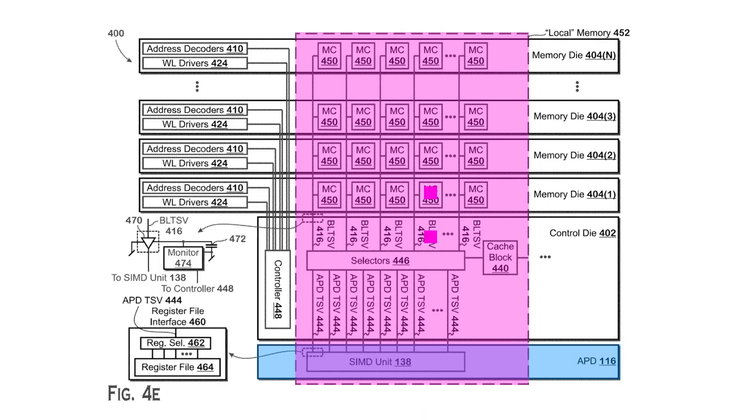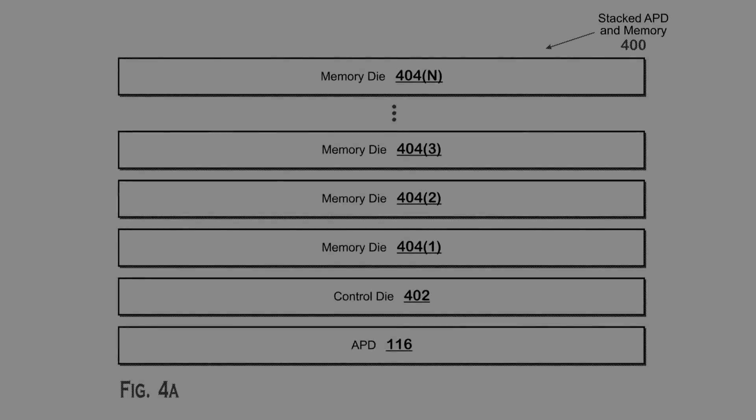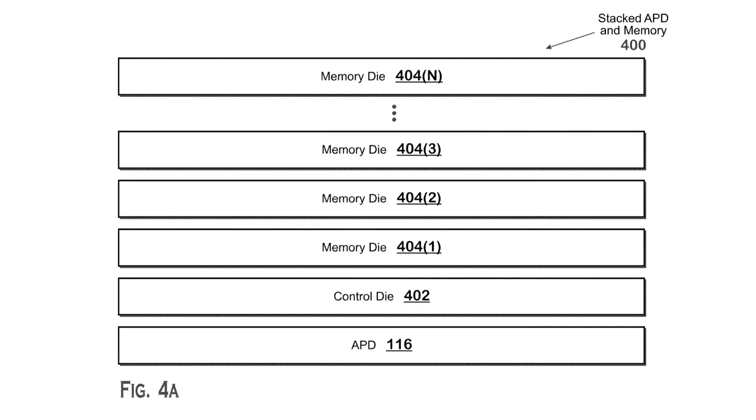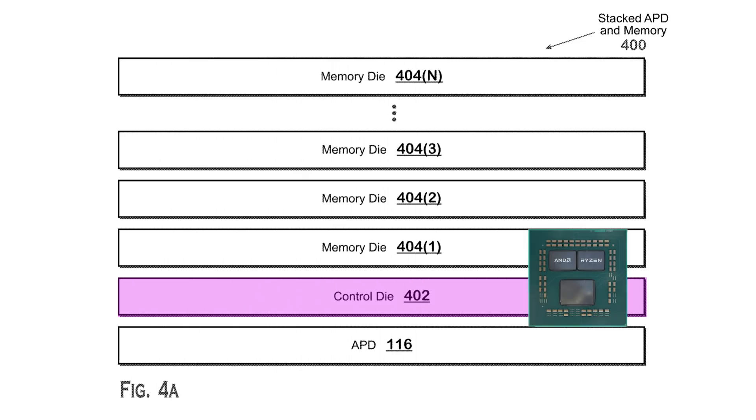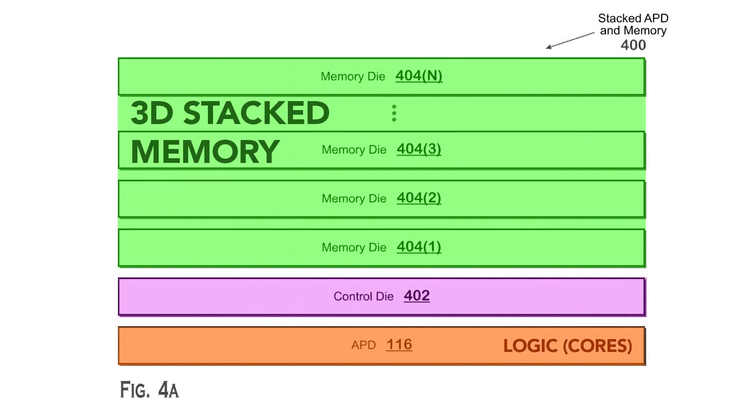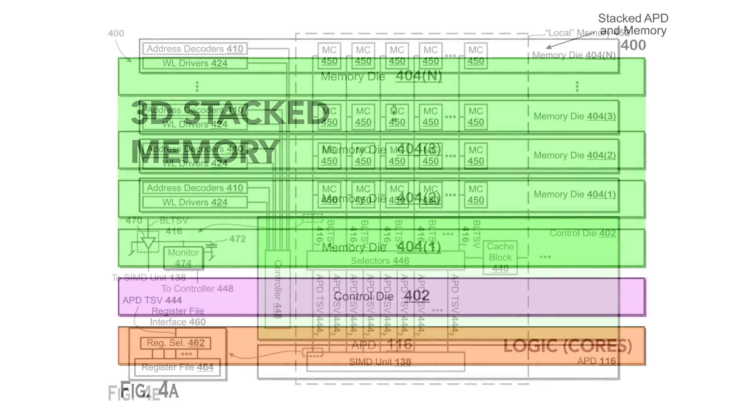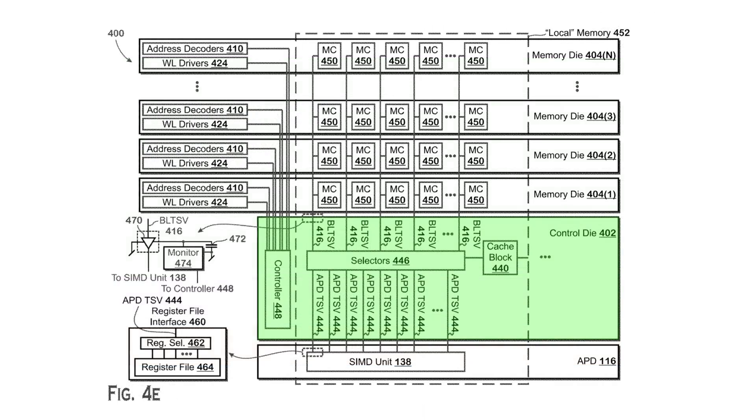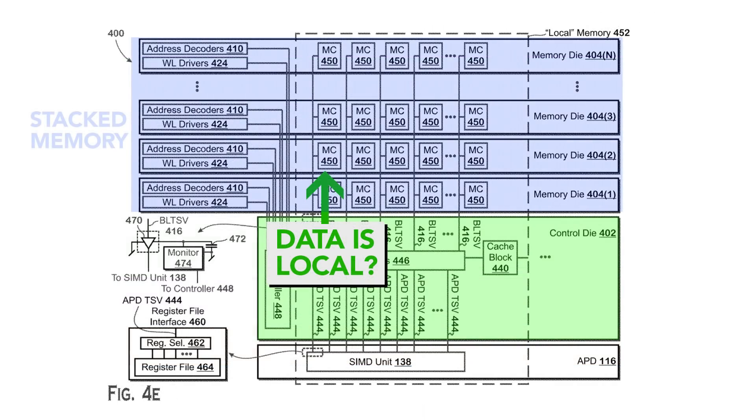But how can this device determine if the data is local or non-local? Well, AMD proposes the introduction of a control die. This control die can have other things of course, it could even be a refinement of the IO die we see in Zen 2, but stacked in between the logic dies and the memory dies on top. So you get this sandwich with the logic dies on the bottom, the memory on top and then this control die in the middle. So what this control die does is it determines if the data is local or non-local, like I said.